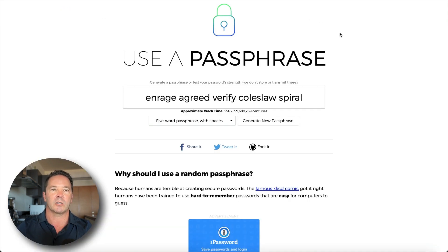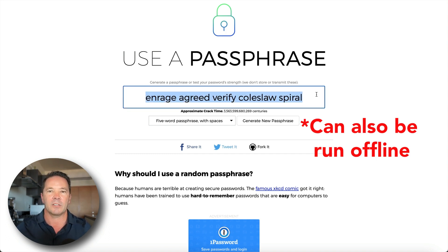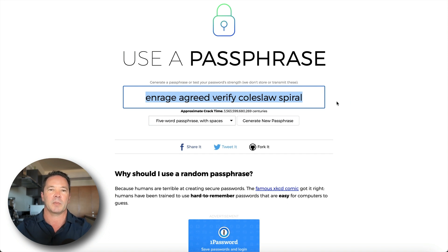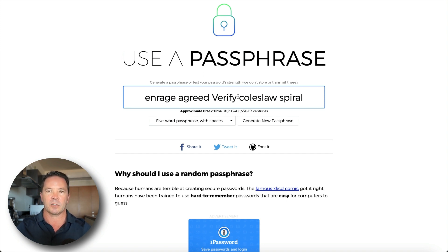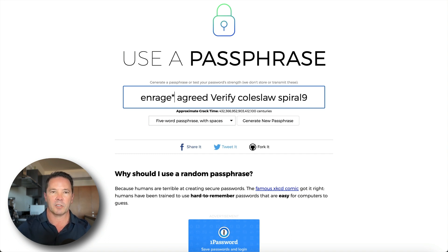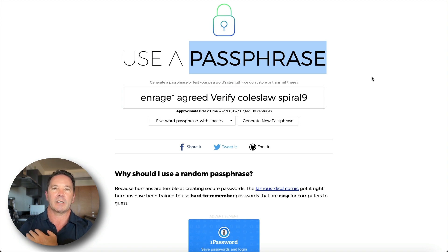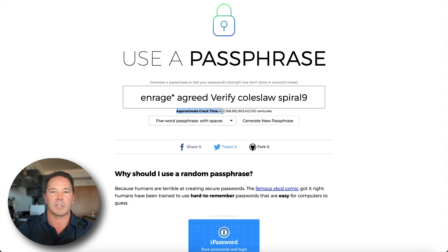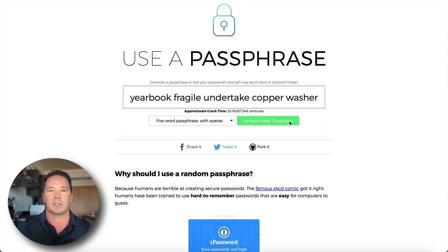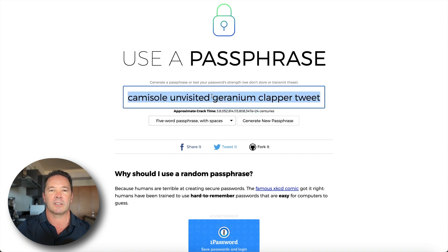Let's look at useapassphrase.com, which generates a complex random passphrase using a series of words. You can add or remove words, change capitalization, add a number, or add symbols. For a crypto passphrase, you can use characters, numbers, capital and small letters, and special characters like parentheses, stars, or ampersand. One generated passphrase here would take 432 centuries to crack — a long time. Keep generating until you find a secure one.